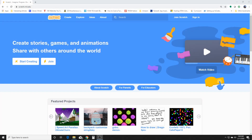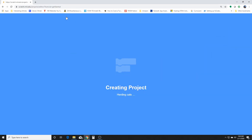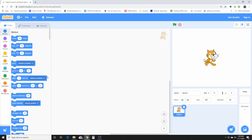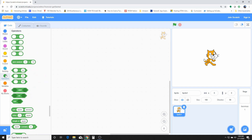Good morning everybody. Today we are going to go over the operation blocks and explore a little more about what they do, what they are used for. Operation blocks, for those who are familiar with mathematics, are just the operators that you use in math.